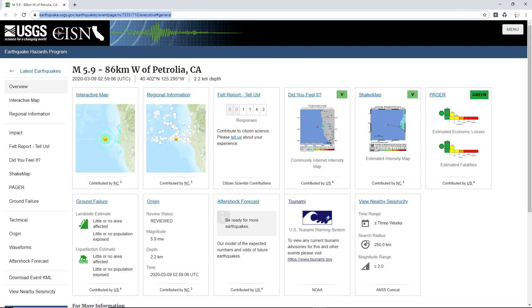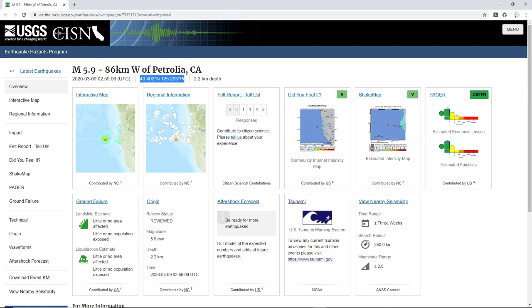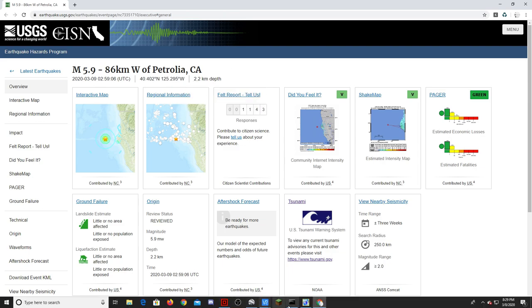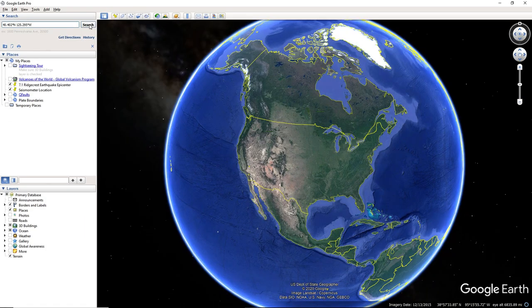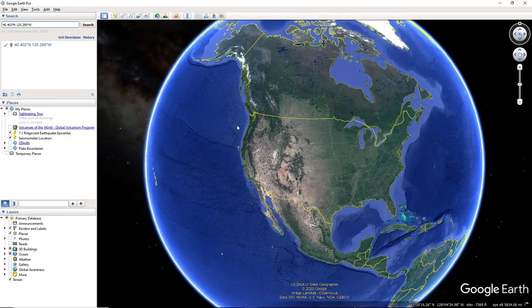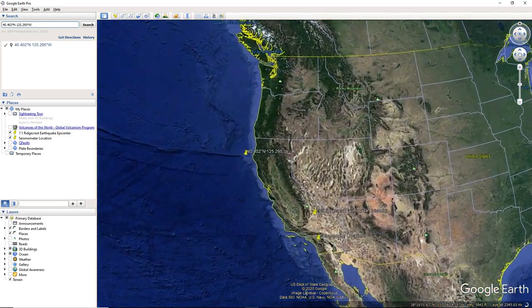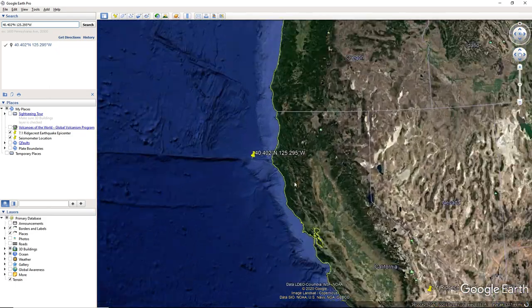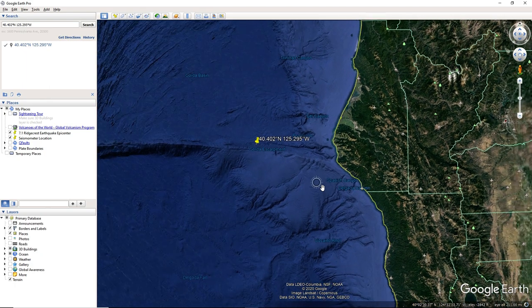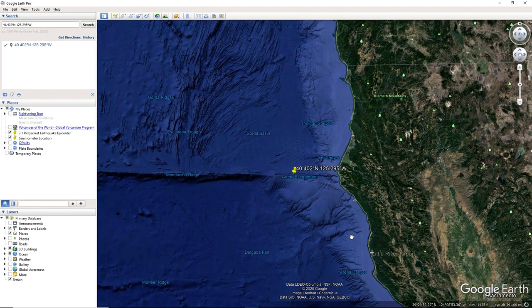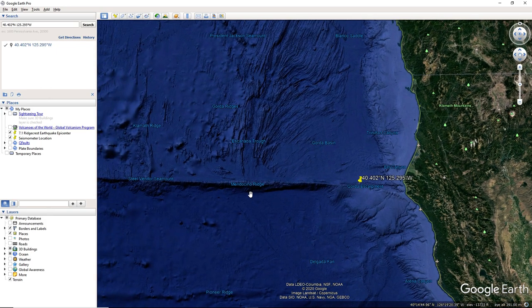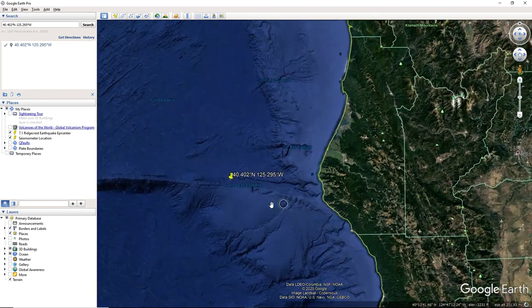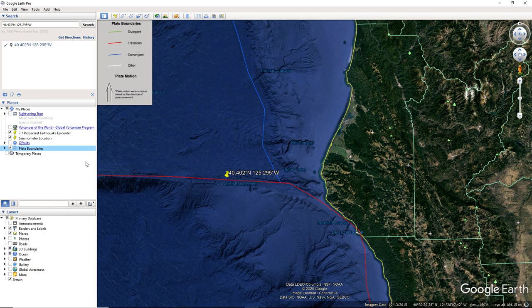5.9 earthquake, almost 6.0, off the coast of Petrolia, California. Okay, I'm assuming it occurred either on the Cascadia Fault, or actually I'm not sure. Let's just pull it up. Yeah, so the San Andreas curves off here then goes out to the ocean, so it occurred